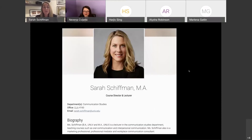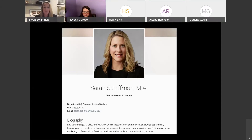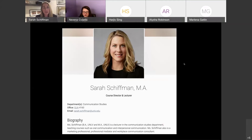I'm Sarah Schiffman. A little bit about me before we get started: I'm the course director for COM 101 and a lecturer in the Communication Studies department. I graduated from UNLV for both my bachelor's and master's, so go Rebels. I've also worked as a professional mediator for the Clark County Family Court and Nevada Supreme Court, as well as in marketing roles on the Strip.